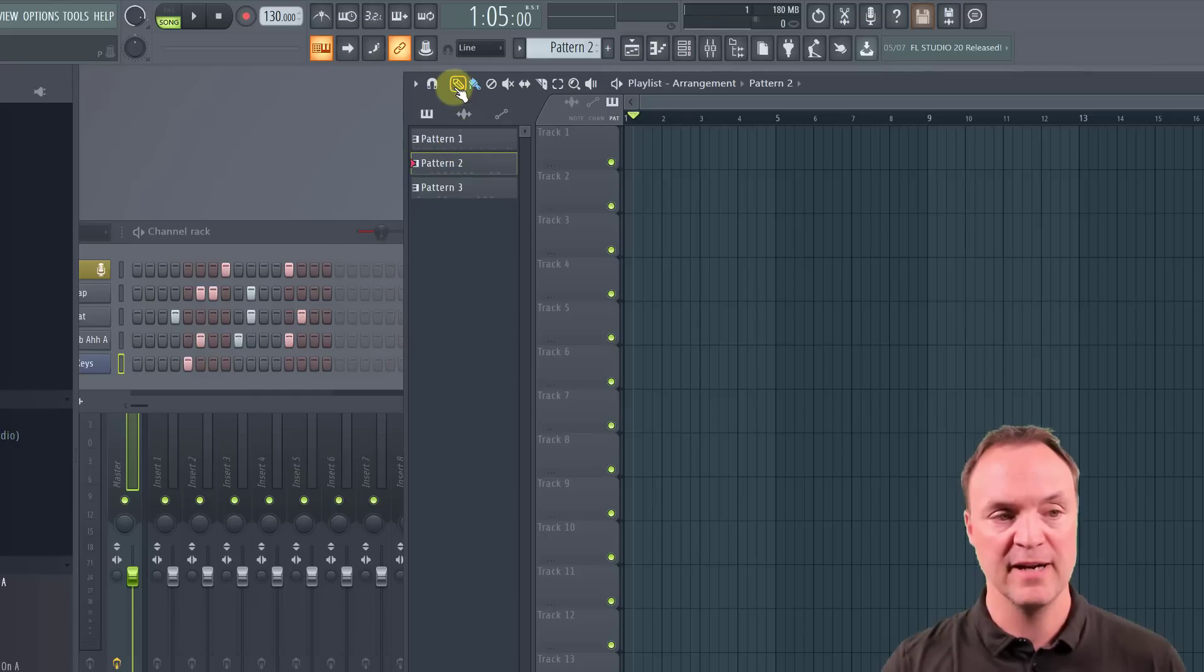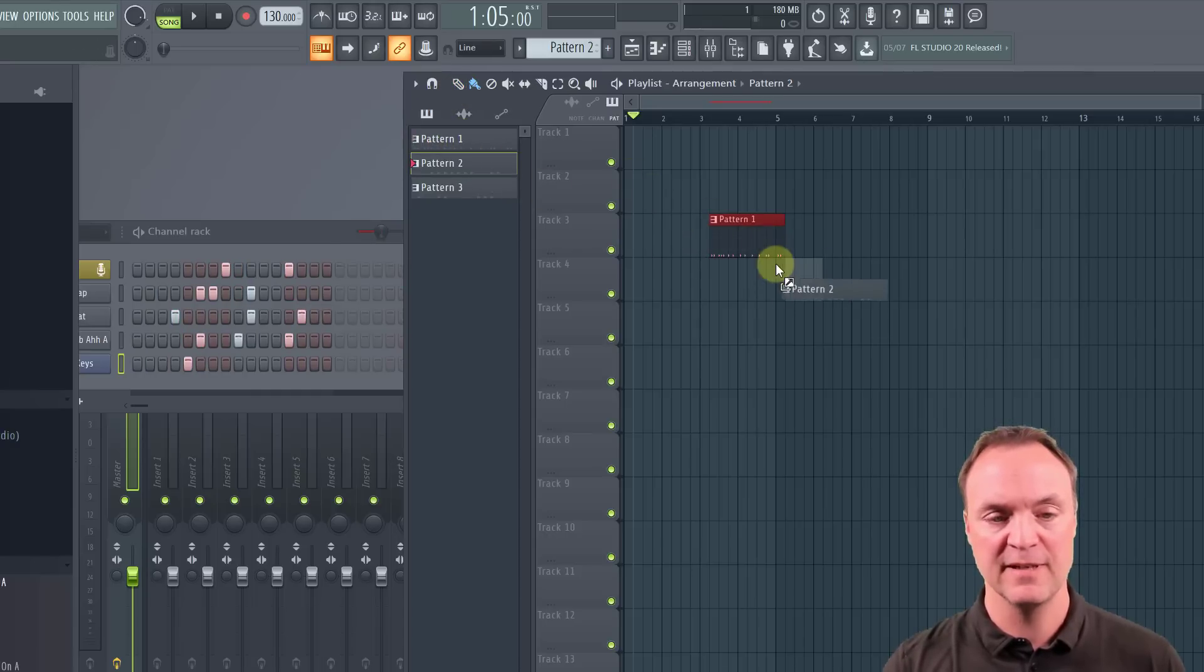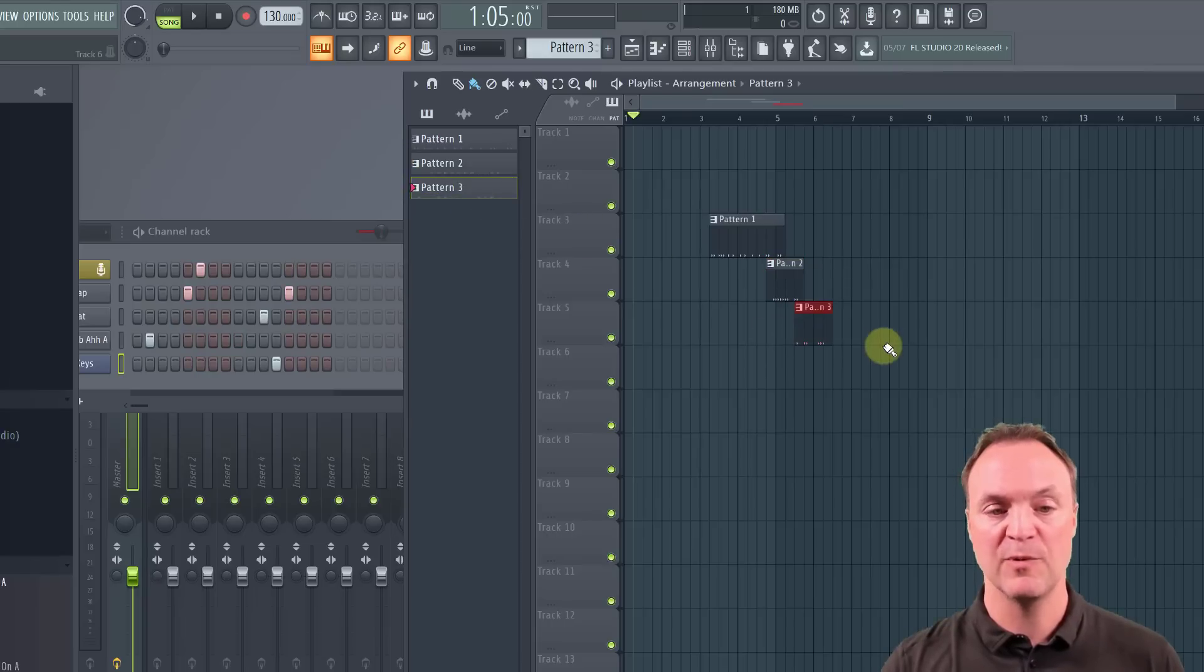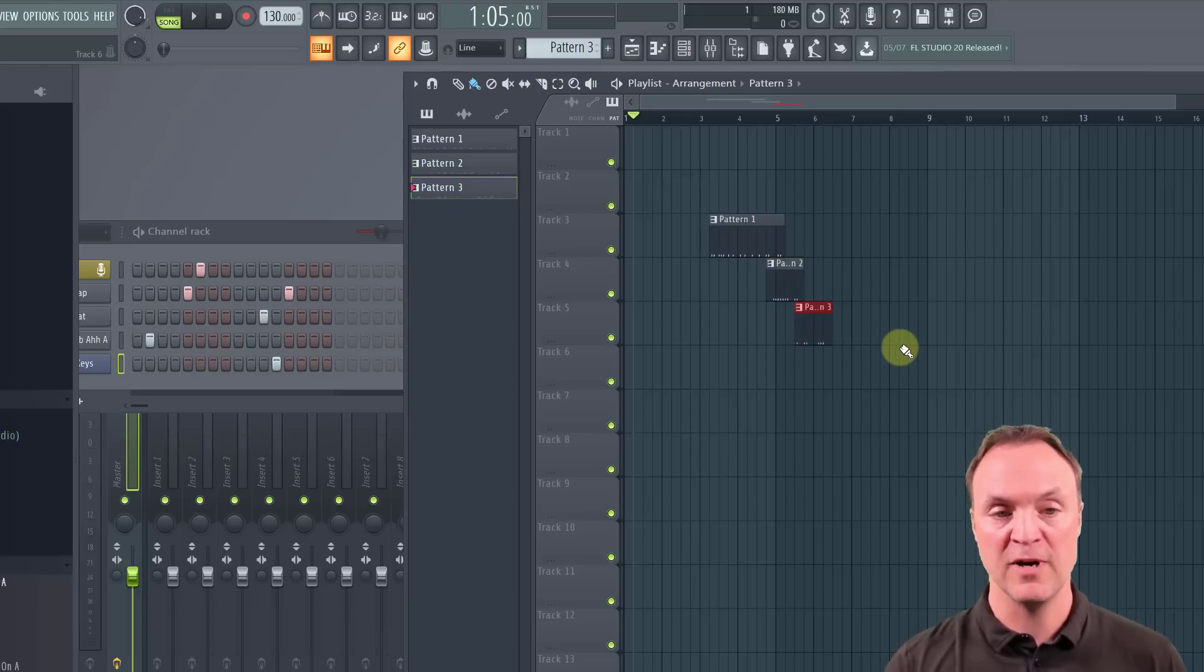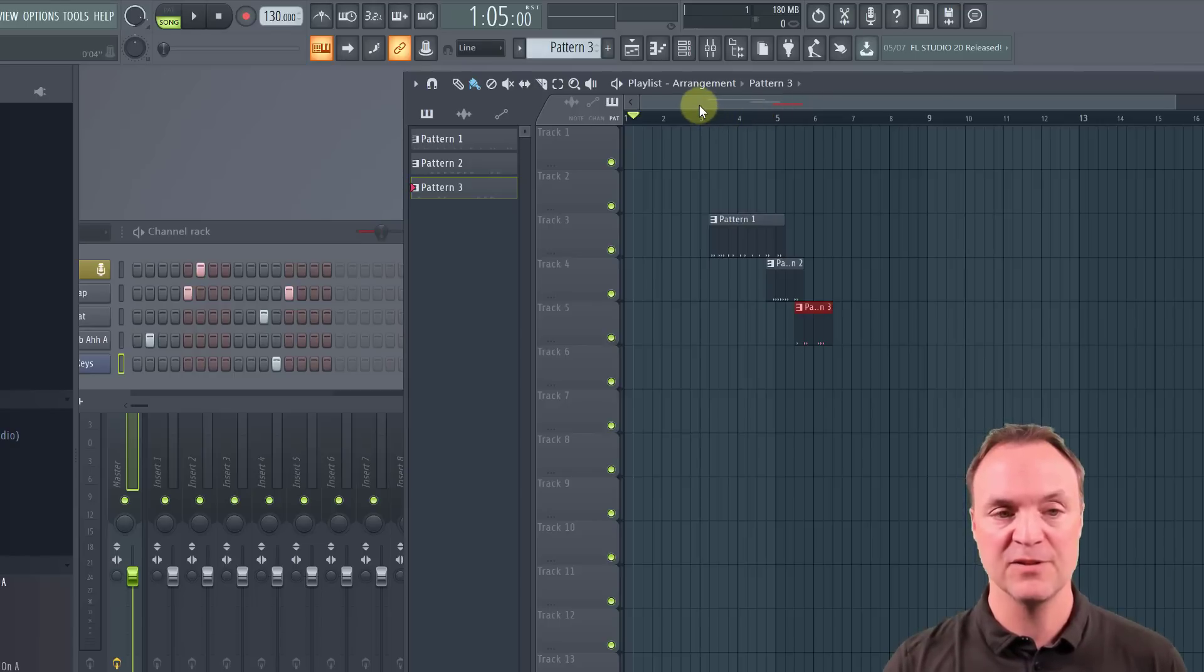So if I bring, I'm just going to bring them back in a few of these patterns here. You can see how you can kind of overlap them, move them around if you want, and you can also loop them inside here.